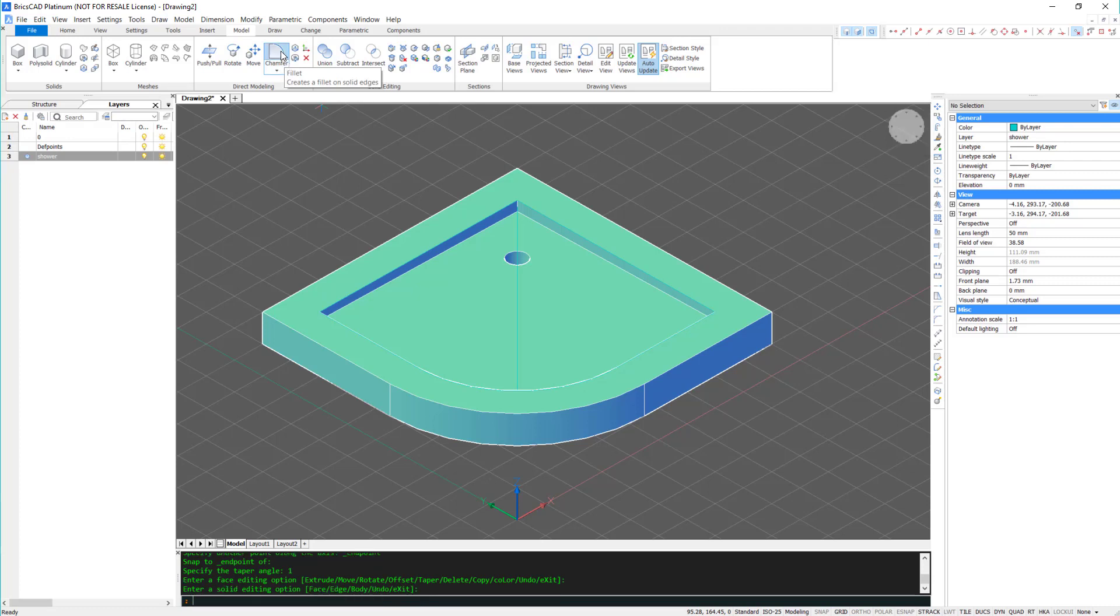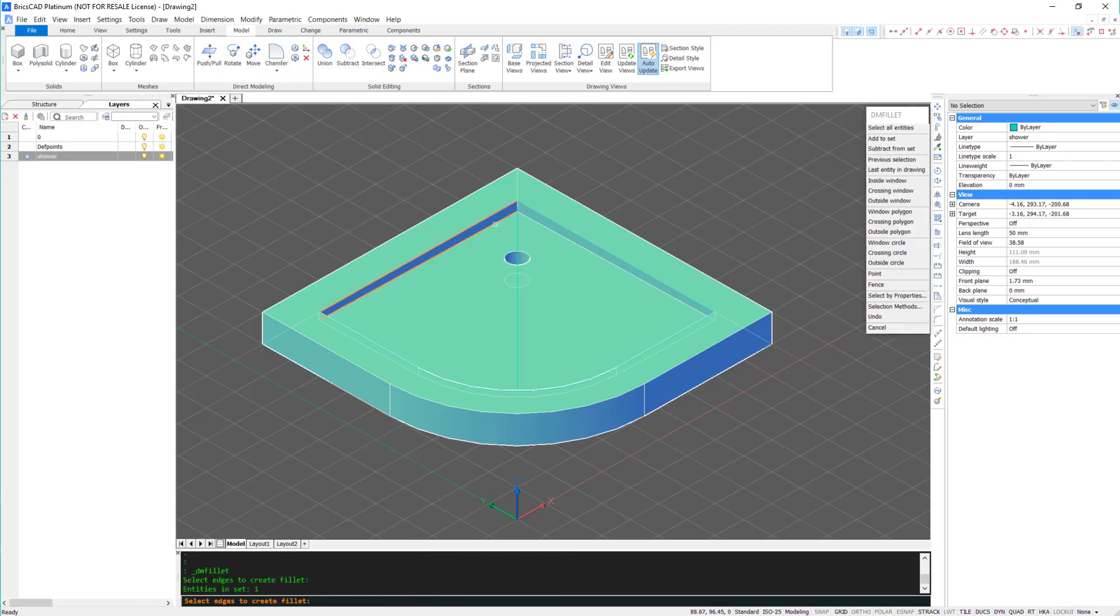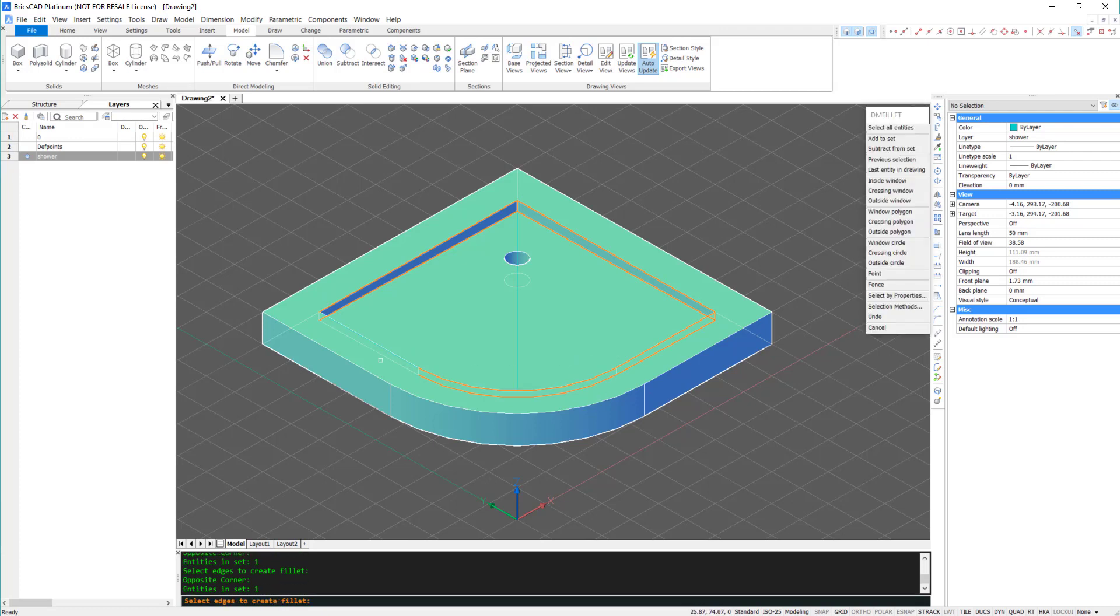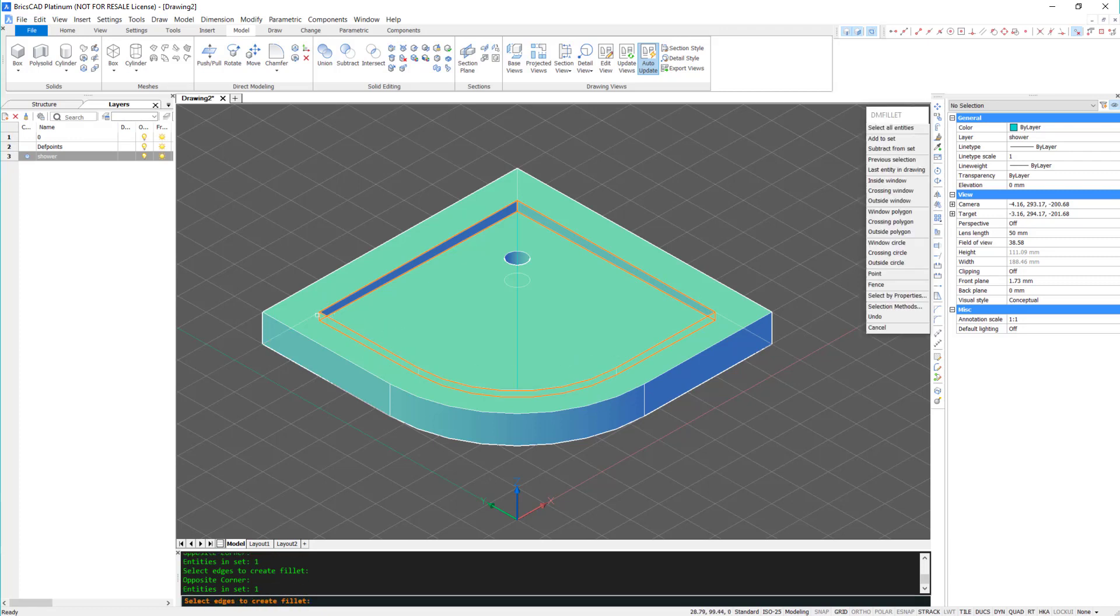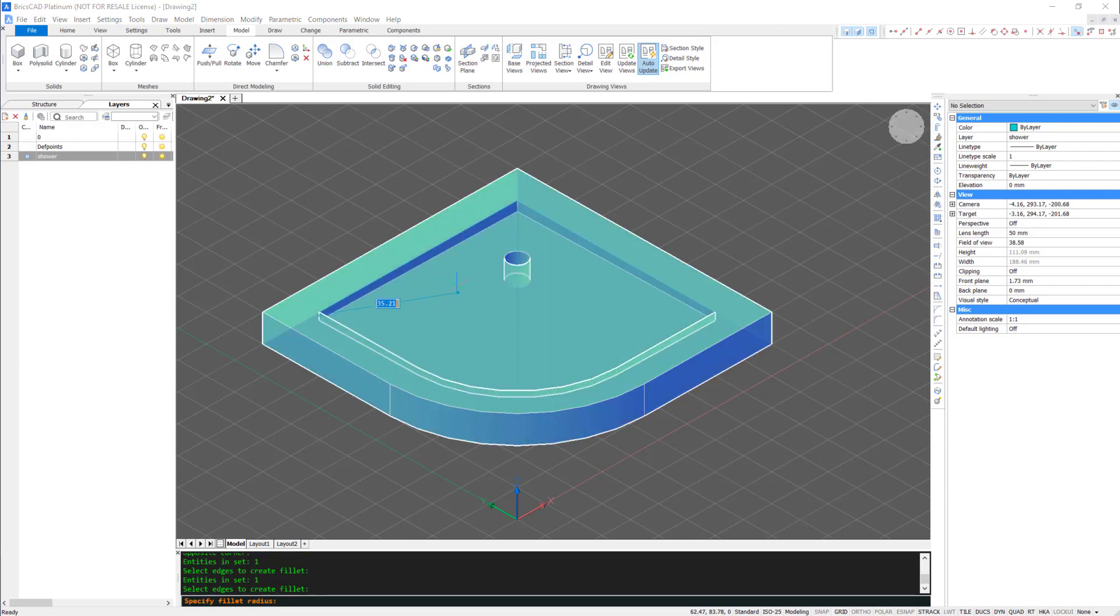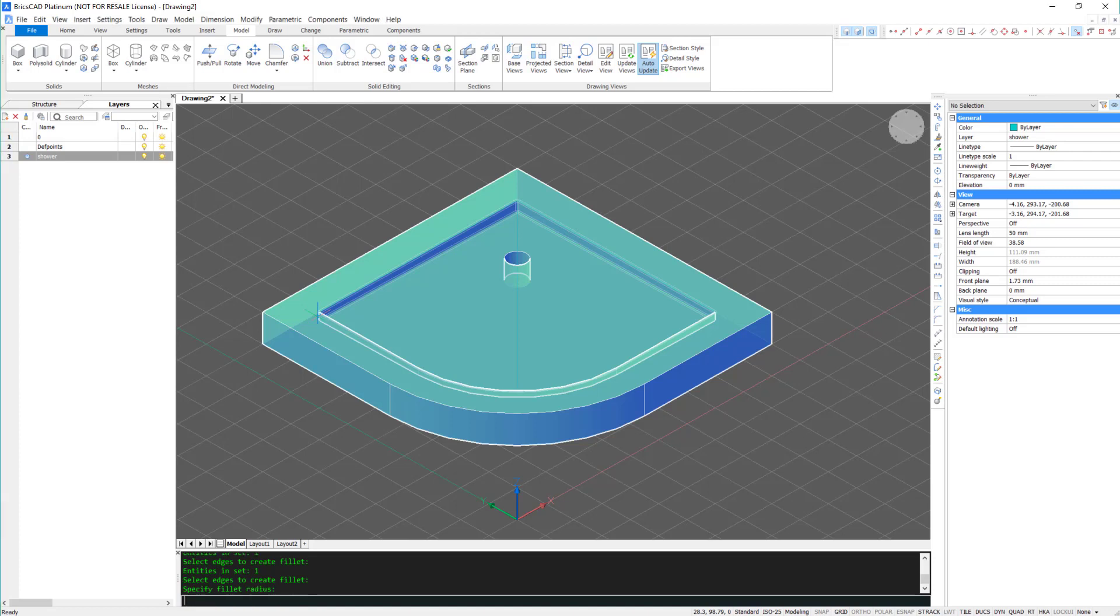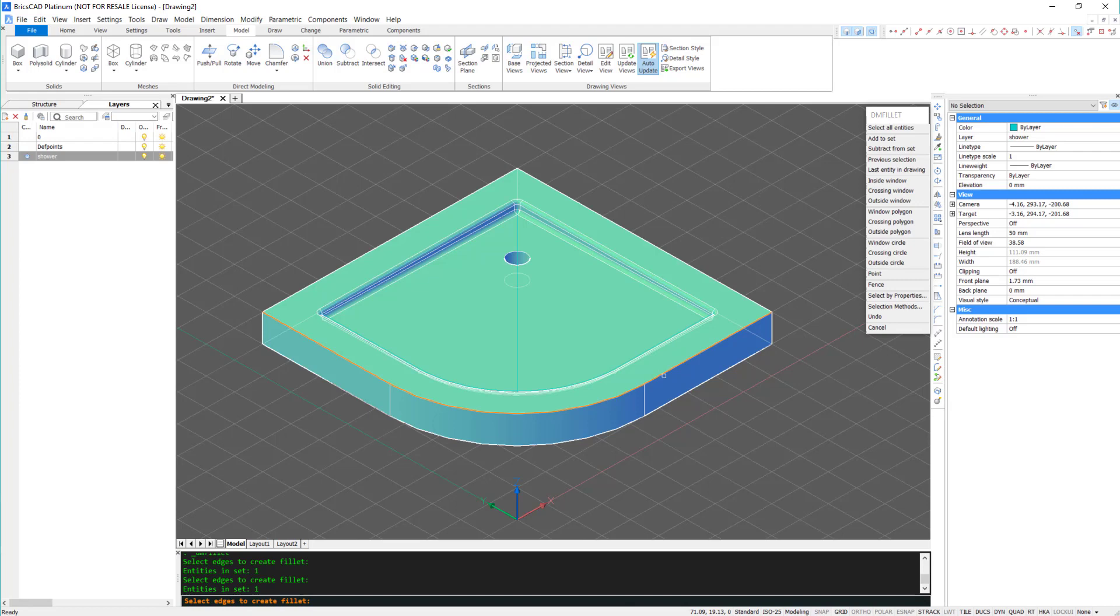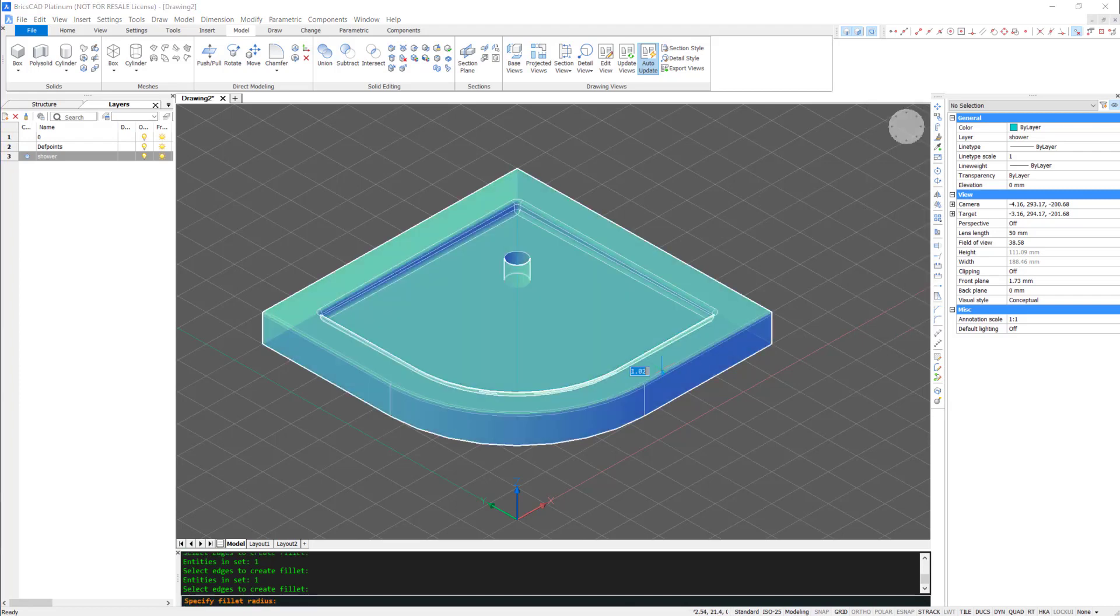To make it a bit more visually pleasing, fillet the edges. And a slightly larger radius to the front part.